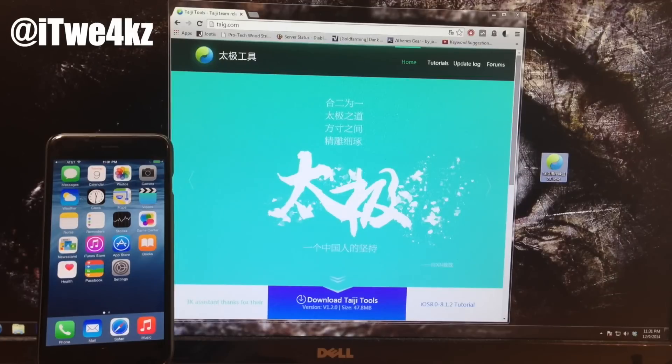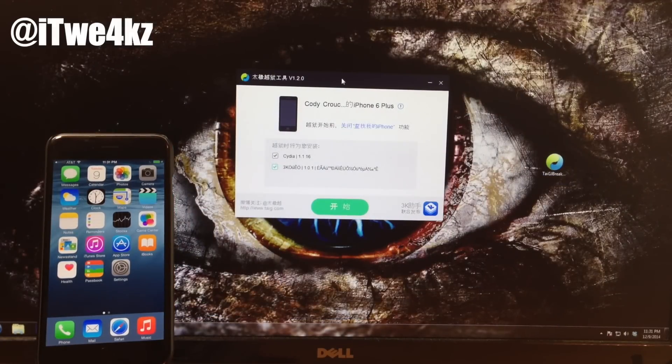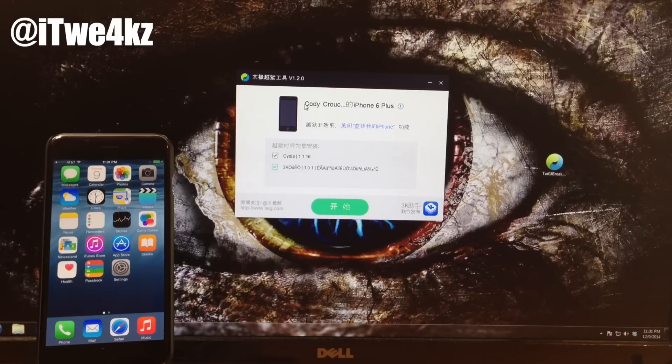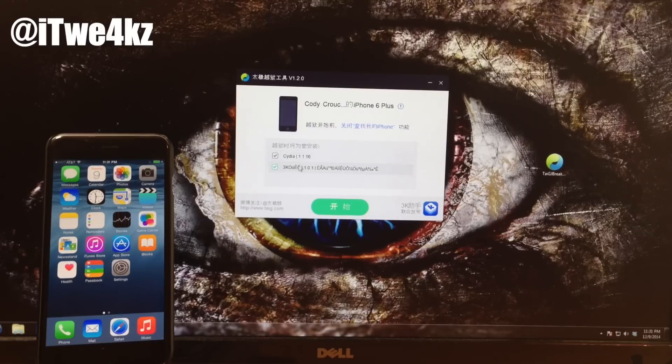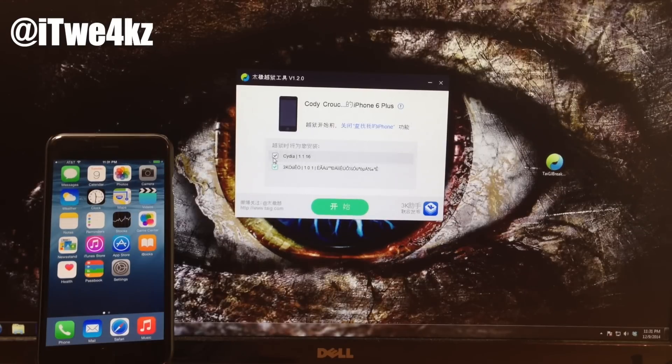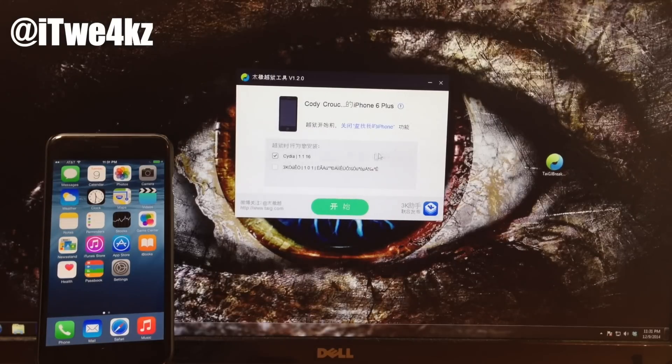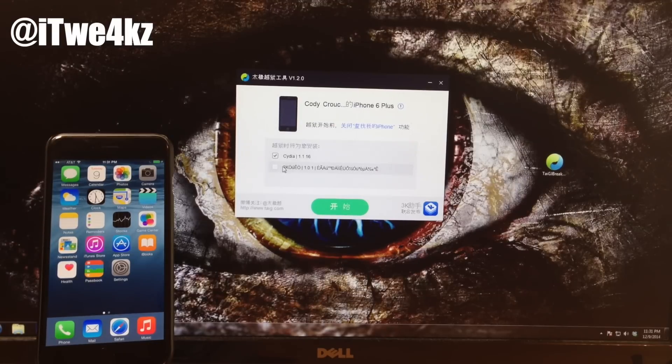So let's go ahead and minimize this right here and you should see that we have the TaiG tool open. Now you can see right here that it's actually recognized my device - it has my name and the iPhone 6 Plus. Then you'll have two checkboxes right here. So we want to keep the Cydia ticked and we want to untick this other one right here. Just go ahead and click the X right there and make sure that is unticked before you install.